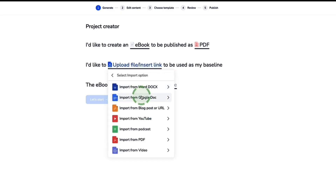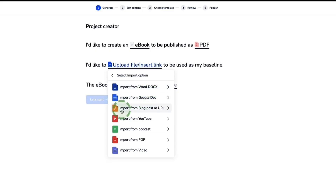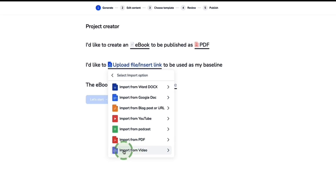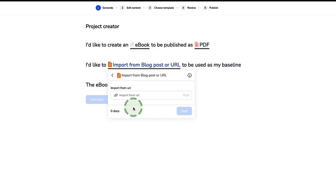With the other options, you can import your own content from a Word Doc or Google Doc, import from a blog post URL, import from YouTube, import from a podcast, or import from another PDF or any other video format. For this option, I'm going to show you first how to create an e-book from a blog post.